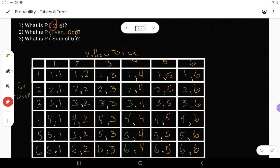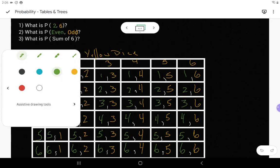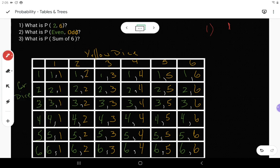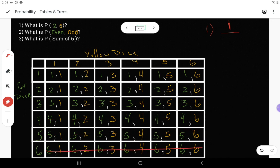What is the probability of green two and yellow six? I find the green two row and look across to the yellow six column — there is only one cell that matches. The total number of outcomes in the table is 36. So the probability is 1/36. To convert: numerator divided by denominator gives the decimal, then multiply by 100 to get the percent — that conversion is left for you to work out.